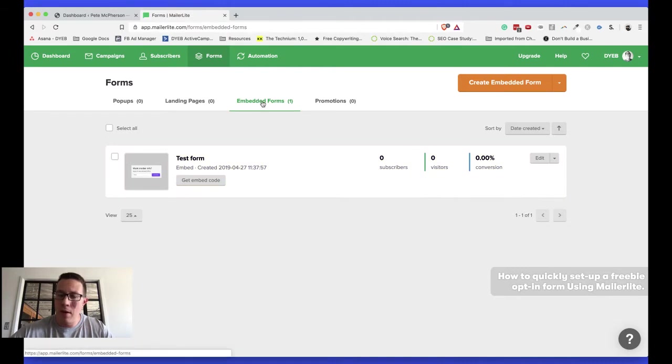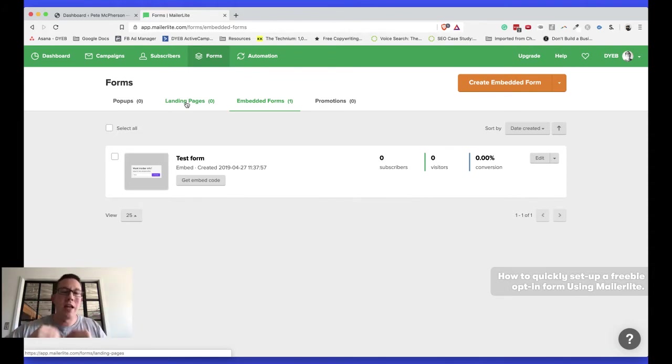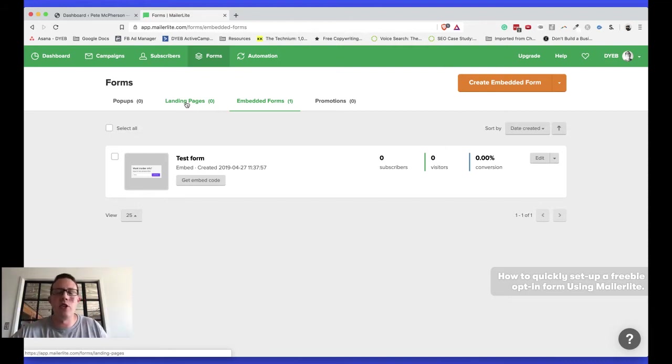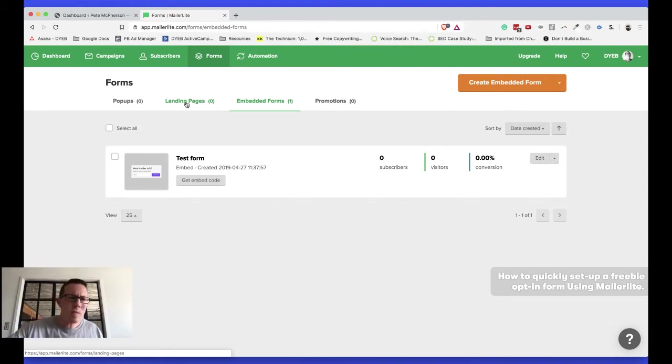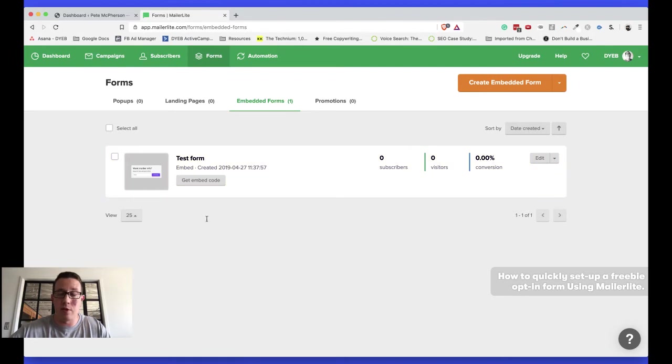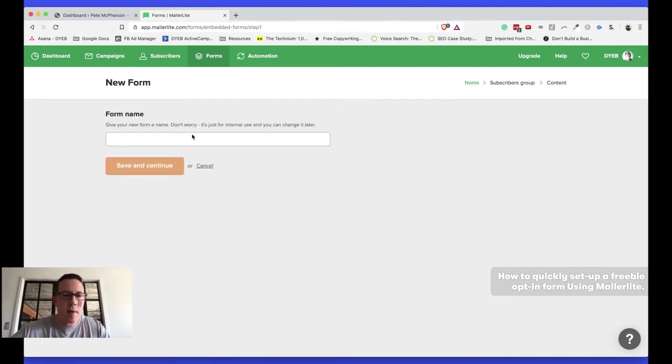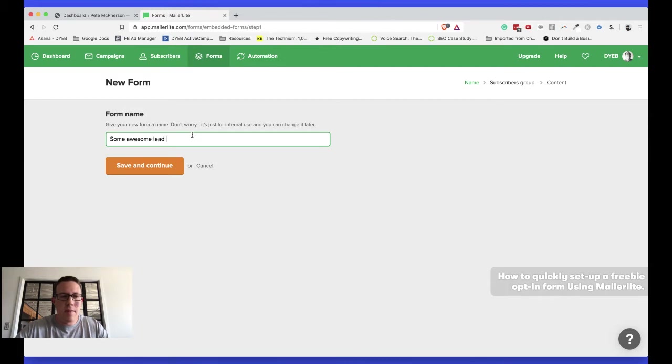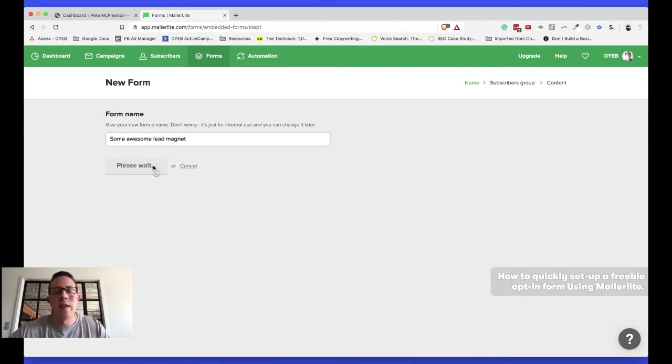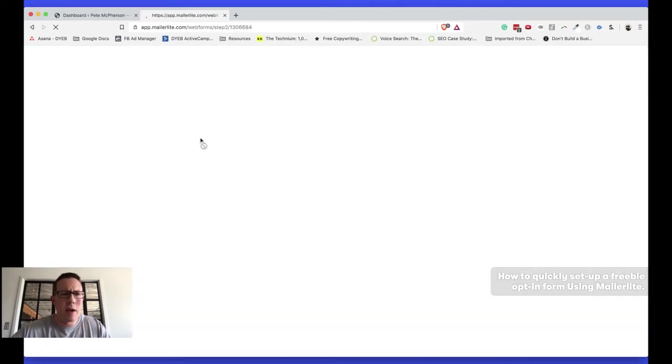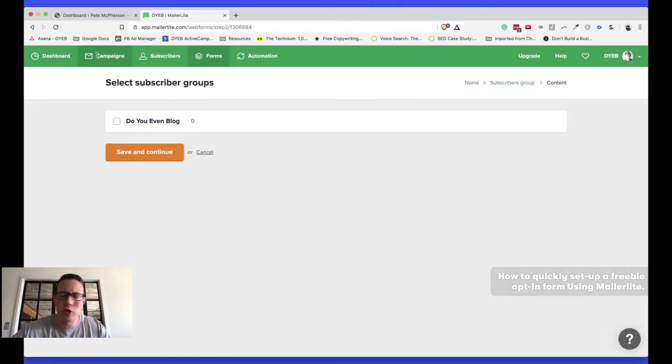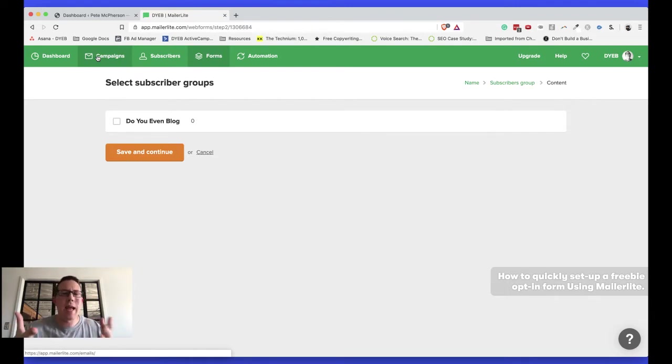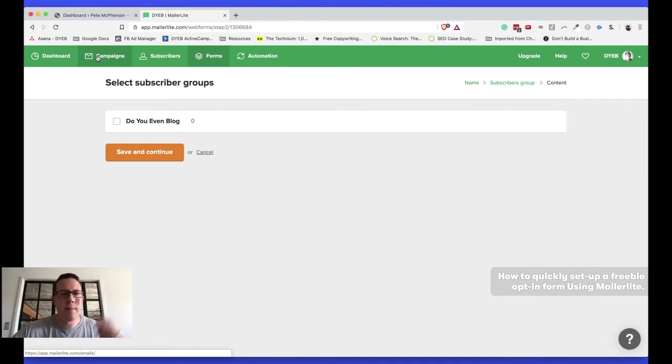I'm going to do an embedded form, but if you just wanted a little landing page, as in you didn't actually want to put it on your website, you wanted them, MailerLite, to host the landing page for the opt-in, totally cool. It has some nice little design things in there, too. Very similar to how ConvertKit does things. I'm not going to do that right here. I'm going to embed this on my own site. So I'm going to go to embedded forms. You can see I already kind of went through this process, but I'm going to do a new one. Create embedded form. I'm going to say some awesome lead magnet. Save and continue. It's going to ask me to do a subscriber group.